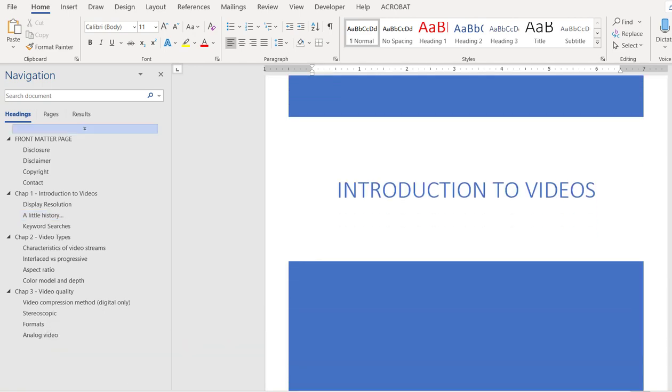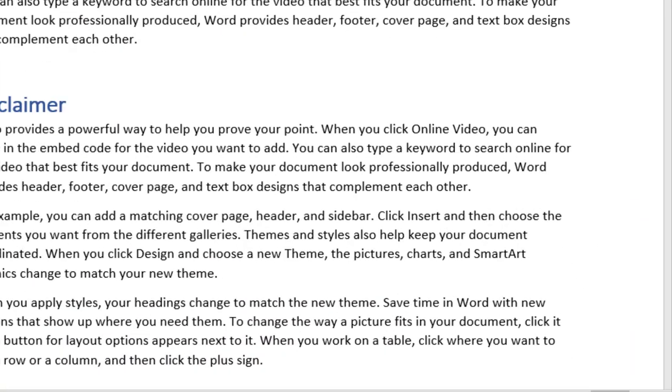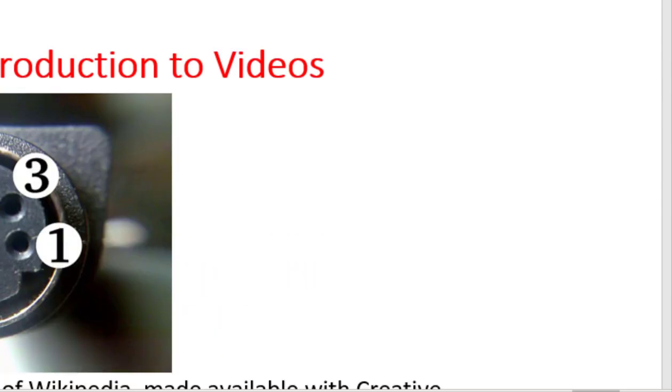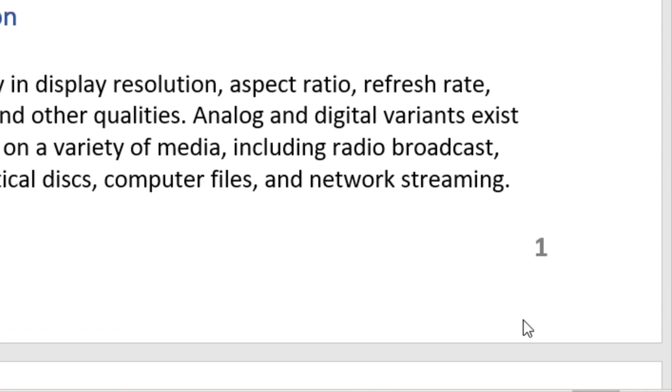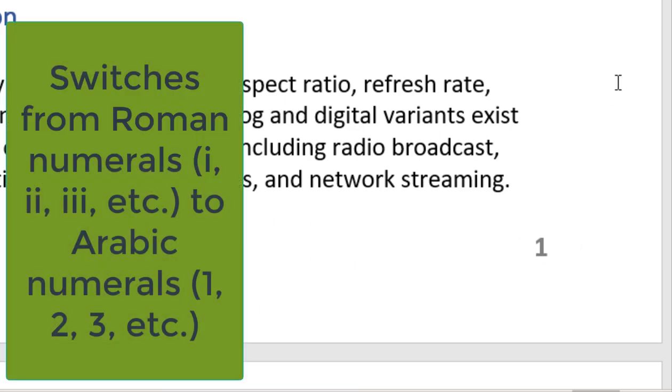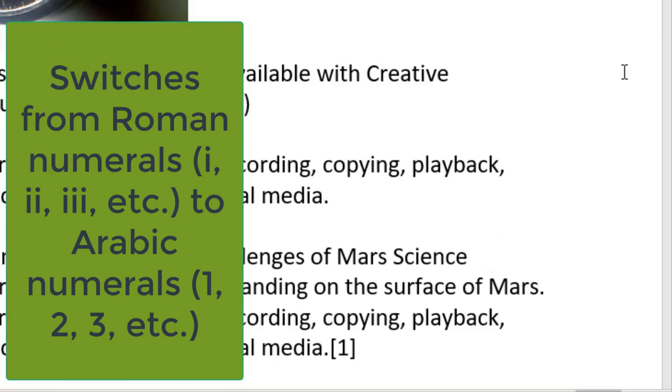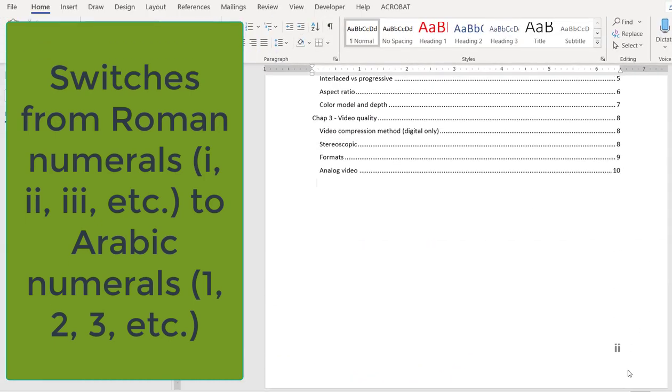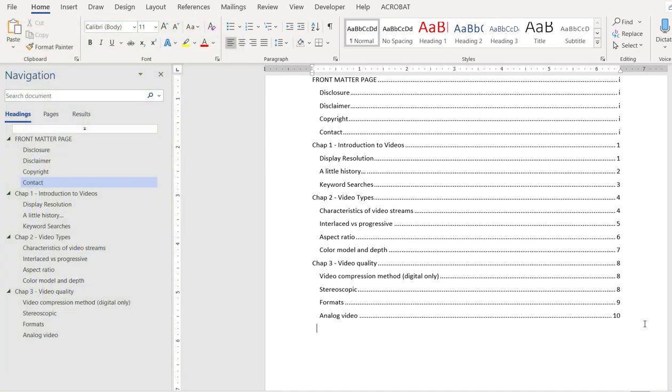After the cover page, the front matter page starts with Roman numeral I, then followed by II, and it starts from page number one from the main body text. Because traditionally, technical documents have lowercase Roman numeral page numbers for pages like front matter, table of contents, list of figures, list of tables, etc.